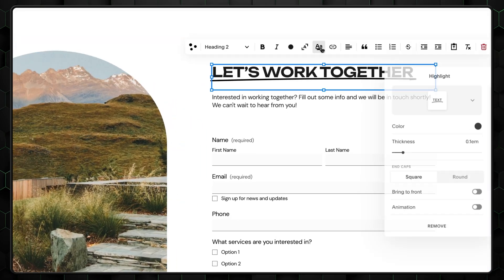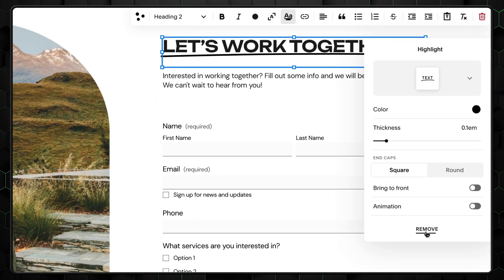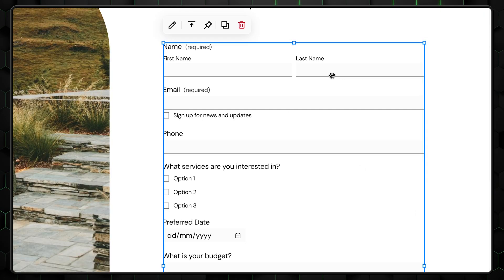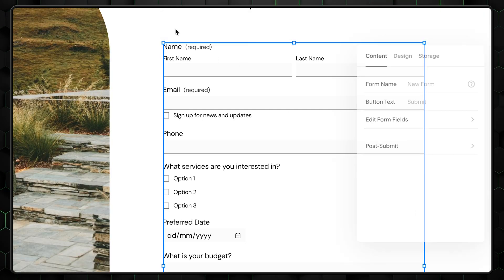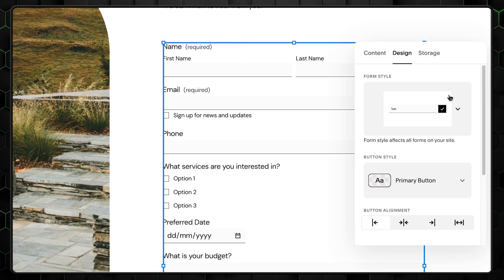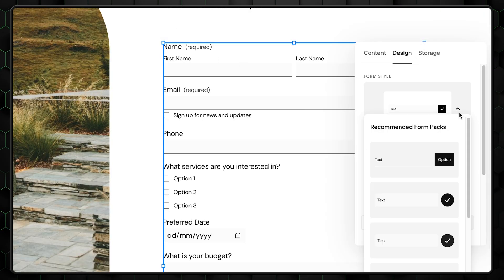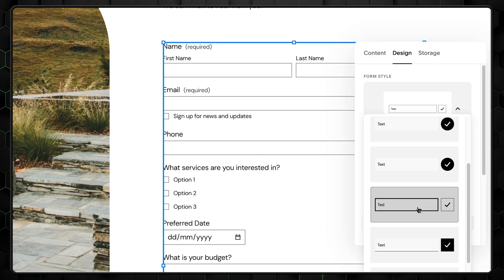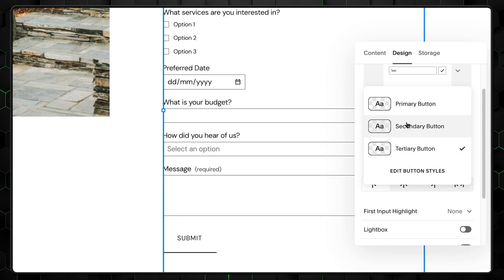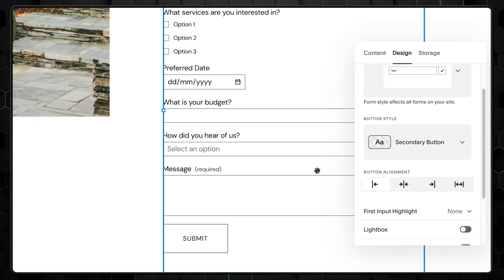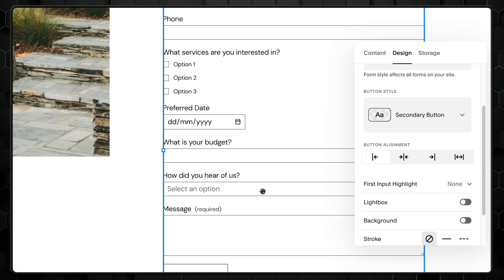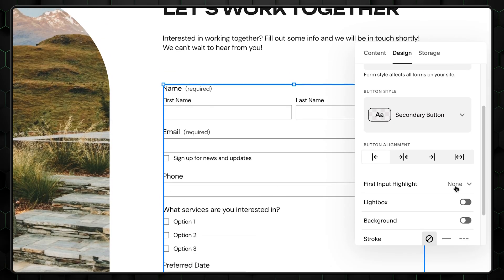So first, let's remove the highlights from the heading, then go to edit the form and change the overall style. I'll go with this one. And I also want to change the button style. Great. What's left is to edit the form fields themselves.